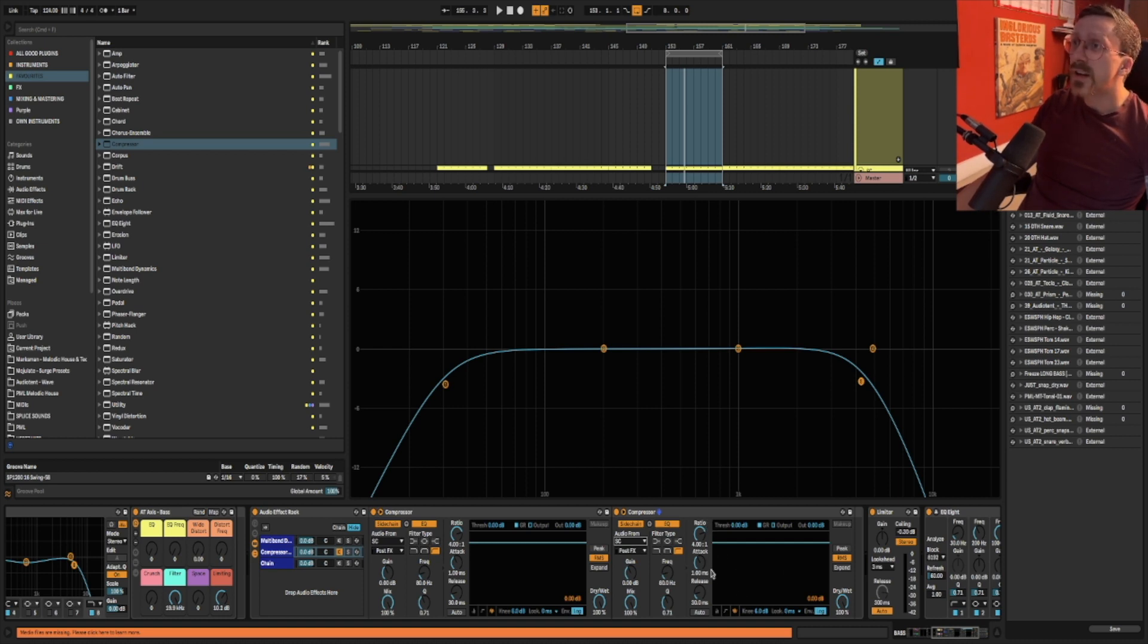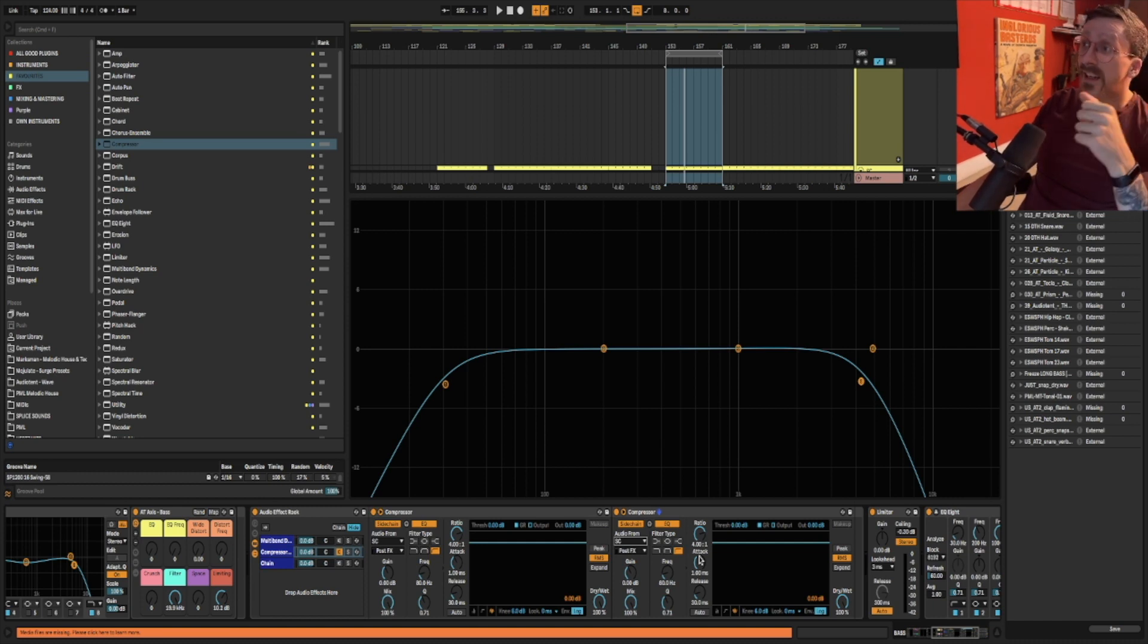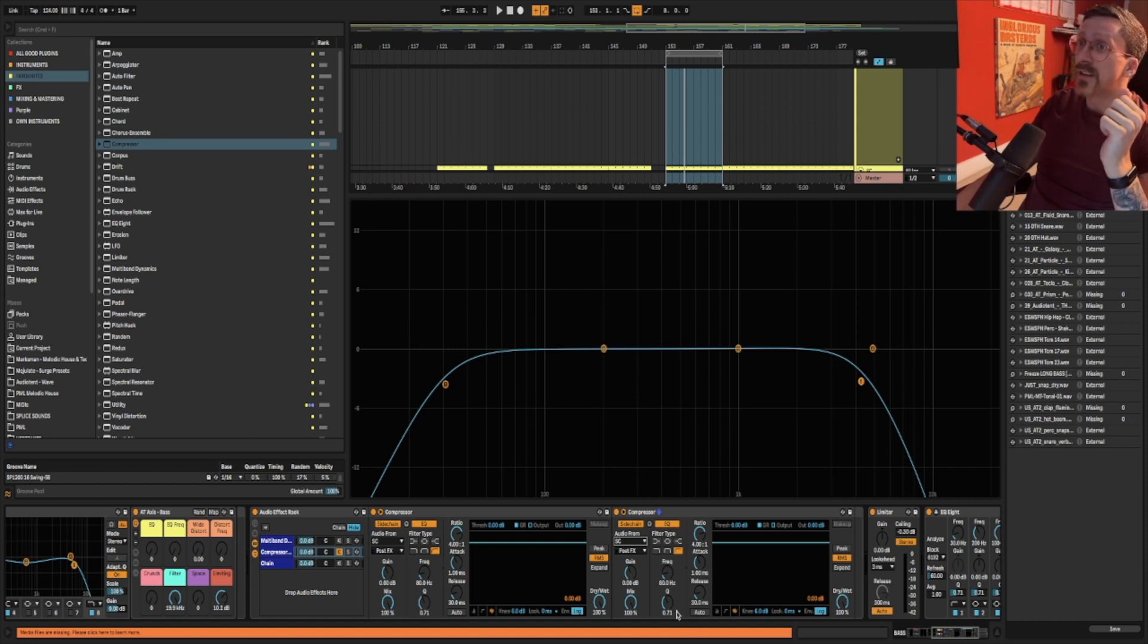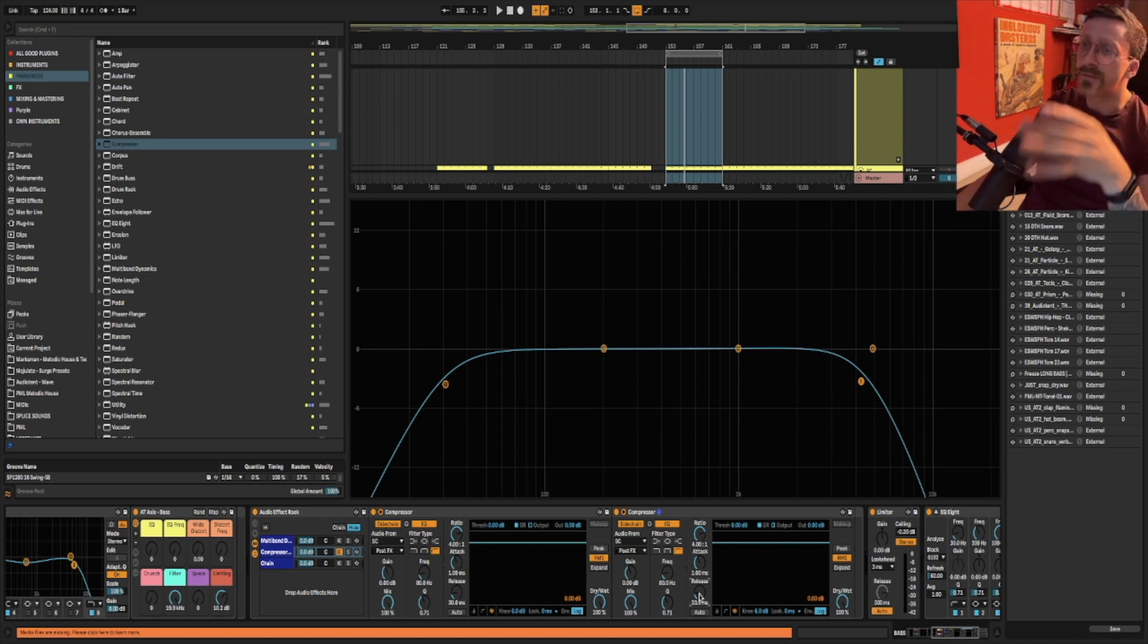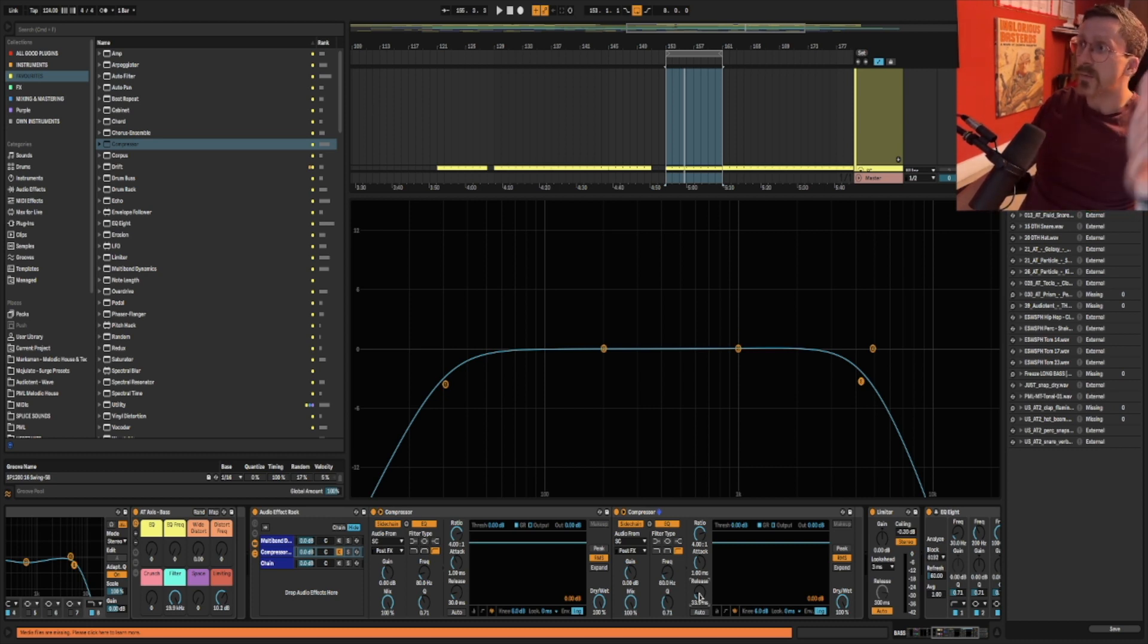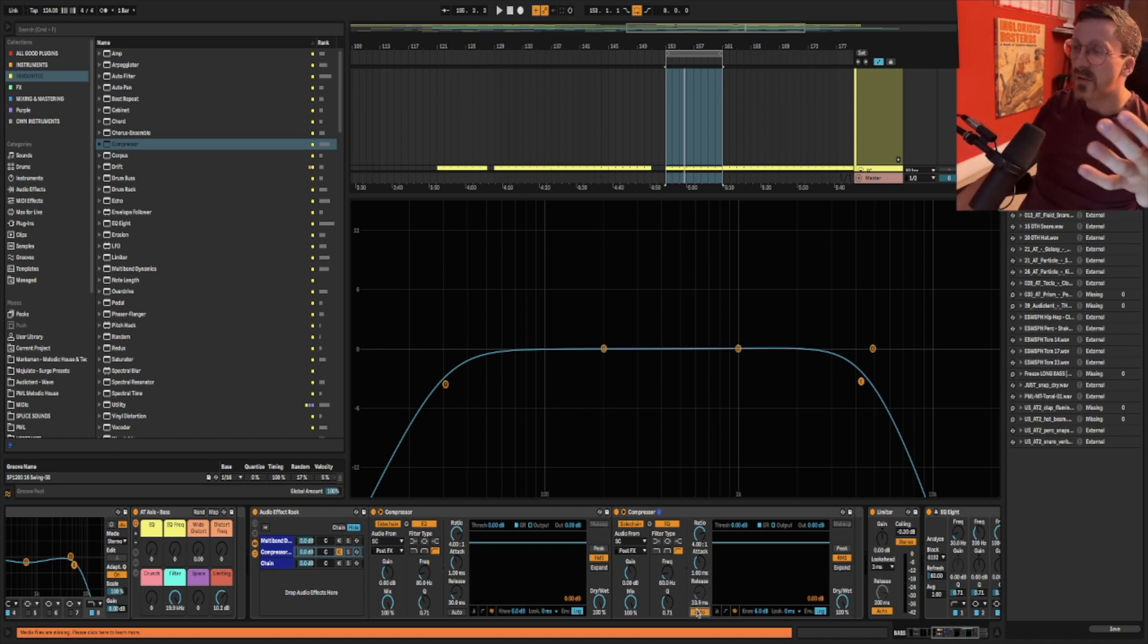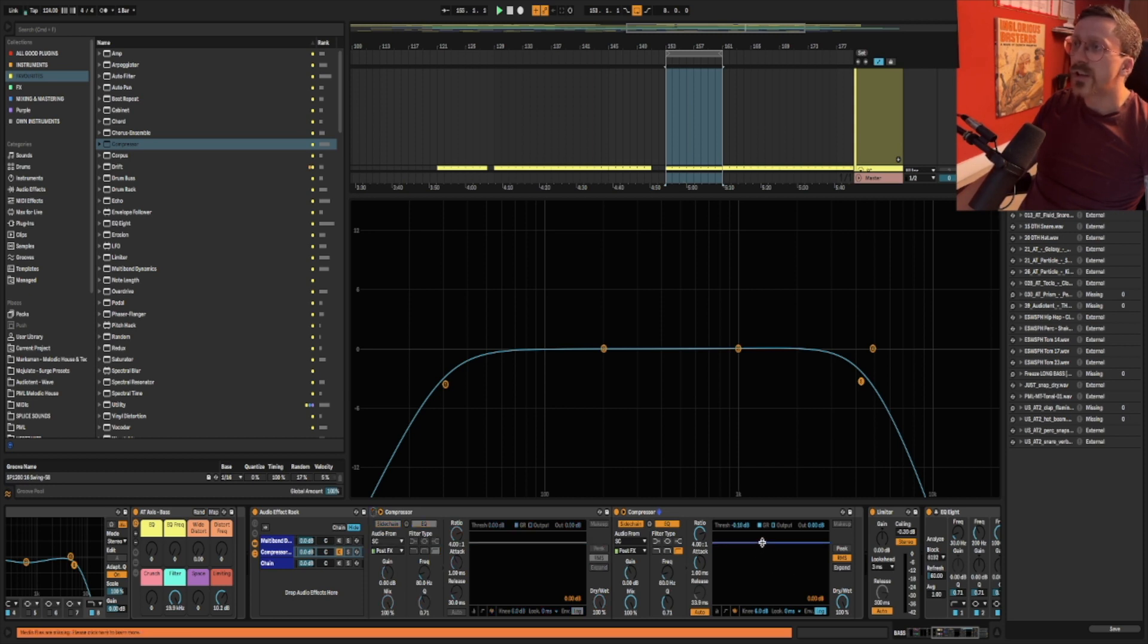Have a pretty quick attack but not necessarily zero or as close to zero as possible because that will introduce some clicking which is not nice and then usually you can set the release. You can set it to like a particular division of the track like an eighth note a sixteenth note. But sometimes just set it to auto. That generally tends to work the best. And all you do is drag the threshold down and get the amount of sidechaining you want.